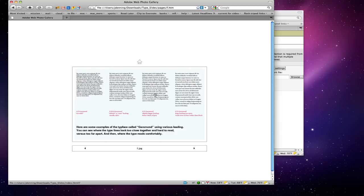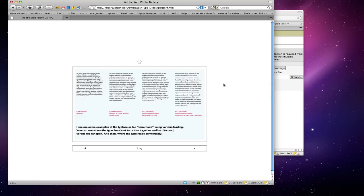This one is 9 over 11 — slightly bigger leading — so you get a better shade of gray. Think of type in terms of a shade of gray and what looks comfortable; this gives you a lot of nice space to read. This is 9 over 13: if you have it too open with too much space it's harder to read, but as a design decision it often looks really nice — maybe for a poem or a caption.